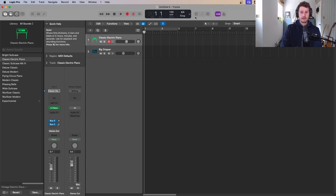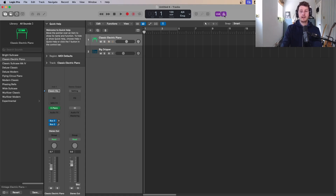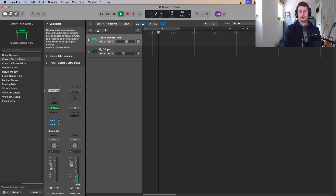Up here you've got metronome settings. When the count-in button is selected you'll get a countdown before you record; if it's not selected you won't get a countdown. The metronome button, once selected, will start clicking to give you time — you'll hear it clicking left, right, left, right as a tempo guide.